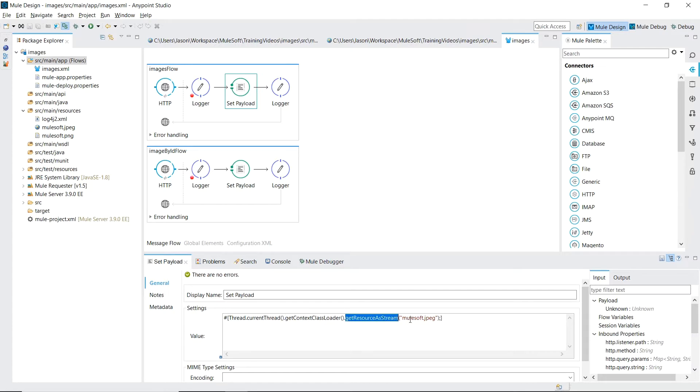And getResource as stream is just a fancy way of saying load our image in part by part. And in our case the parts are bytes. And there's one more thing we need to set.